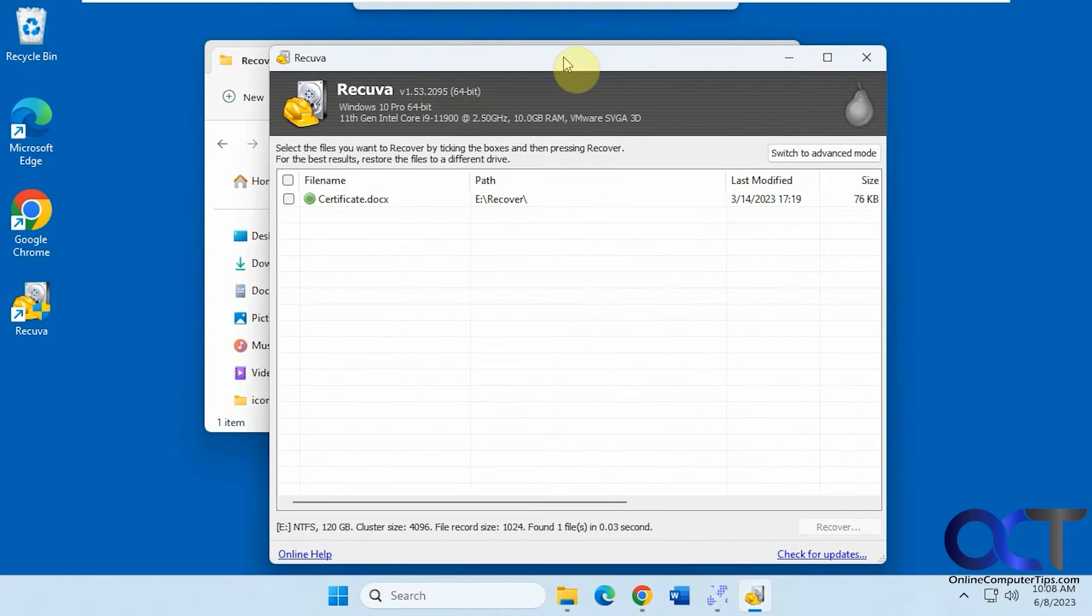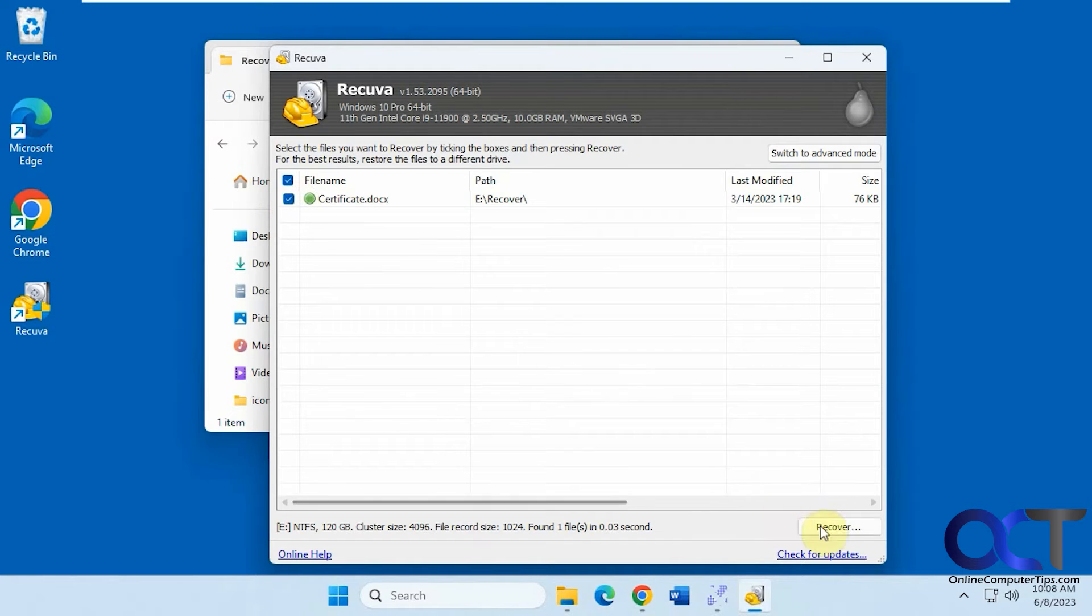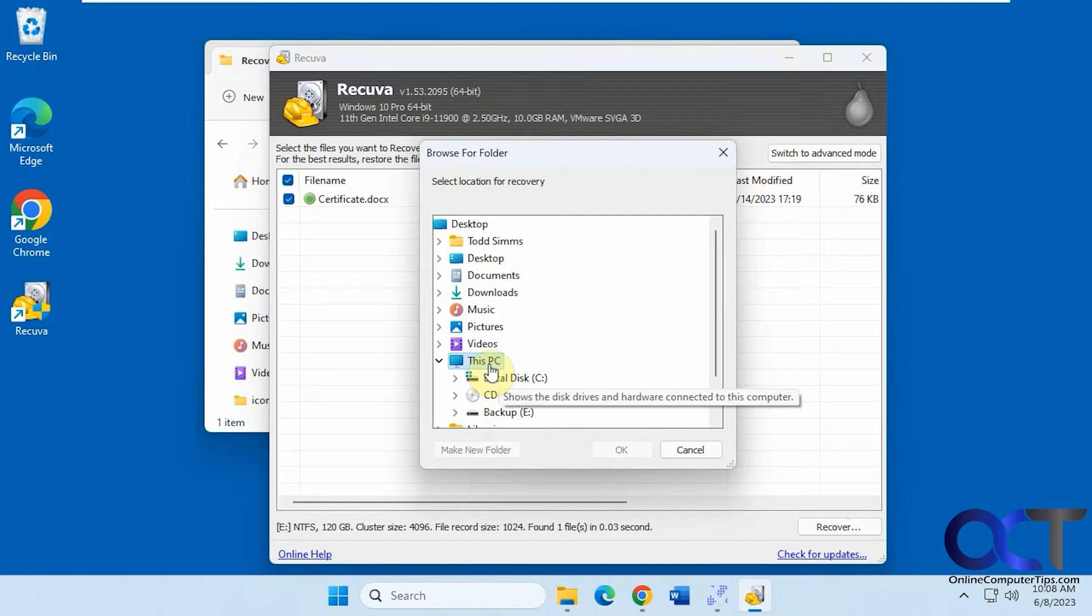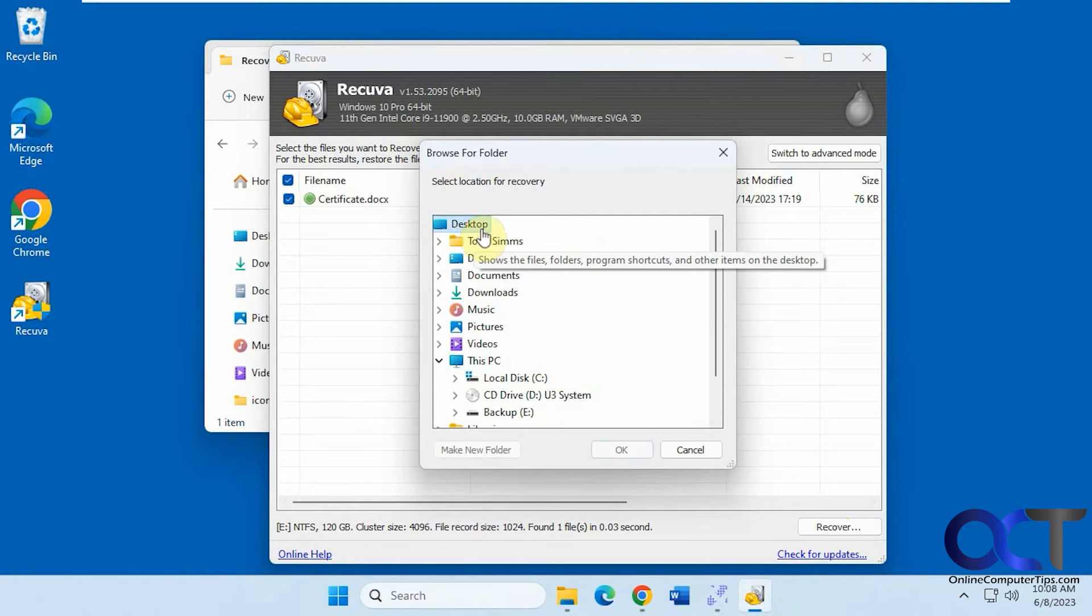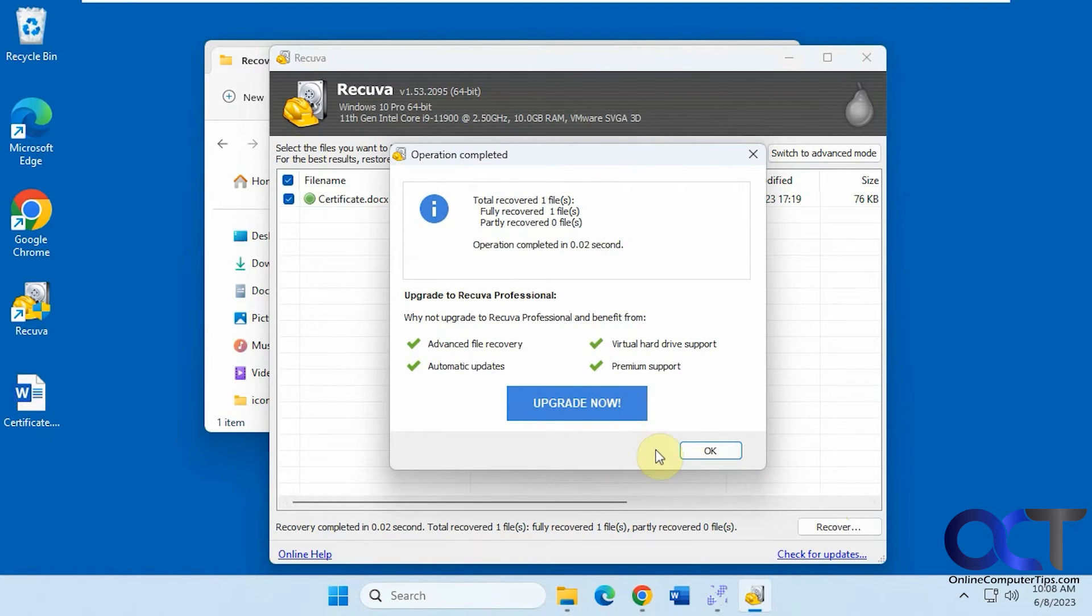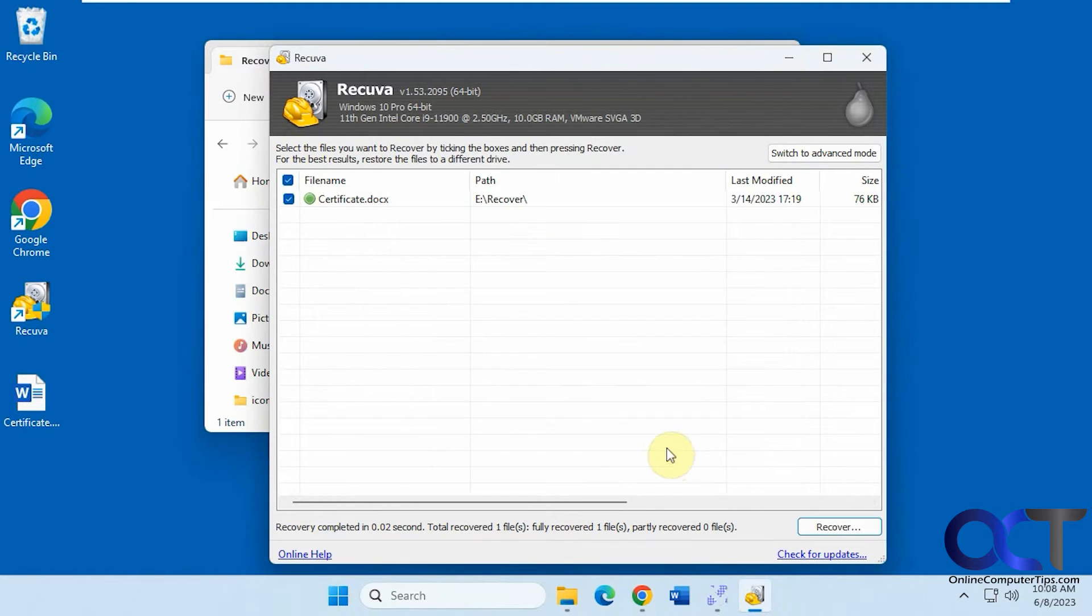Okay, so you can see there's our file, it found it, and we could recover it. We'll just put it on our desktop for now. So we got the file back.